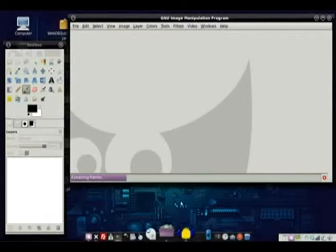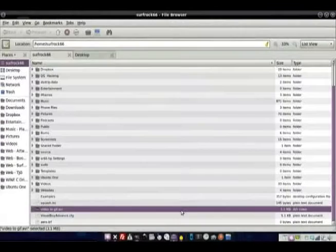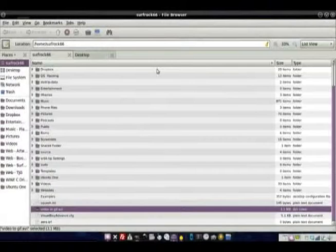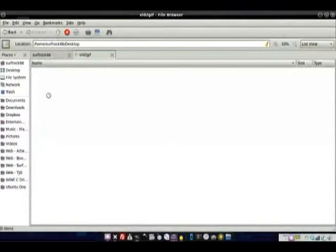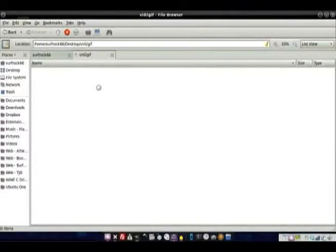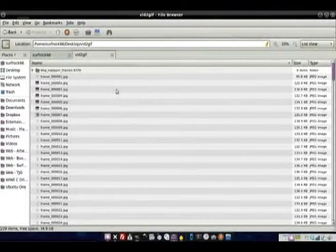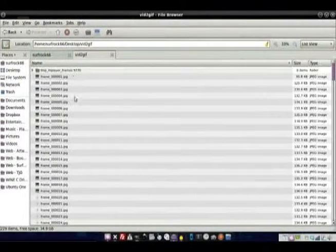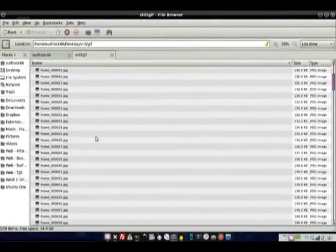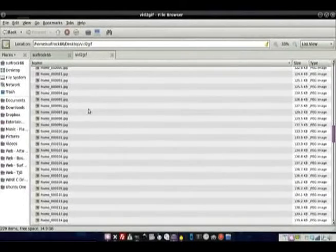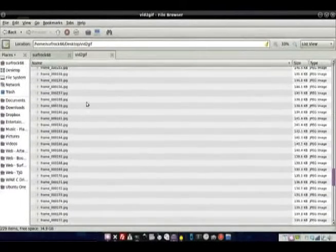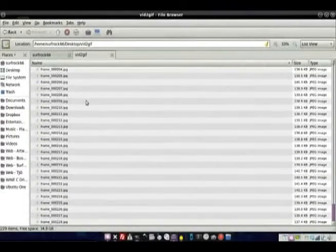It's extracting the frames and what it's doing now, we're going to go back over here and look on my desktop. This folder here, this vid2gif folder, is going to be filled up with all these frames. And each of these is one frame in that image.